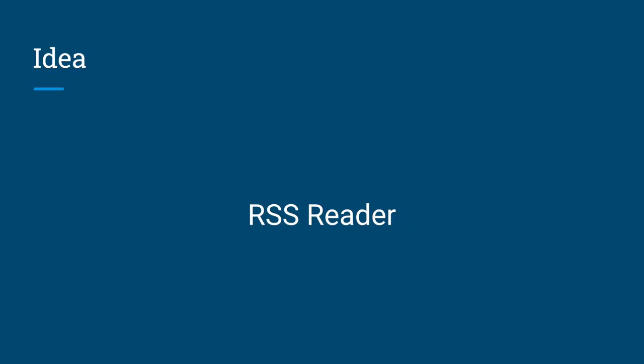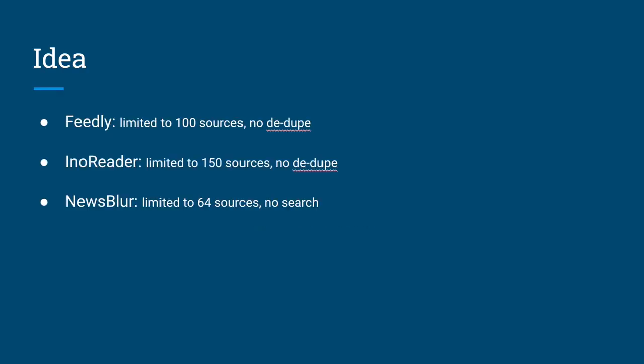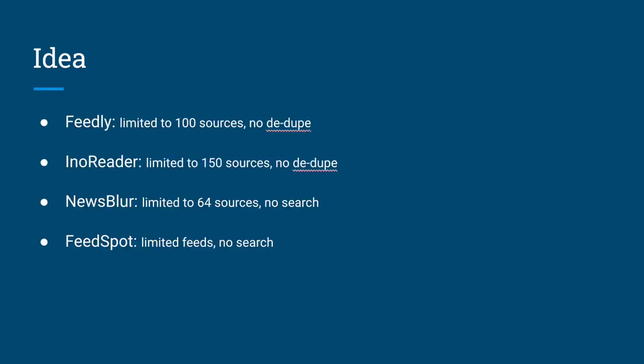Still, there are features that are not available unless I pay more. For example, Feedly, InnoReader, Newsblur, Feedspot, and Winz are already limited in their functionality.